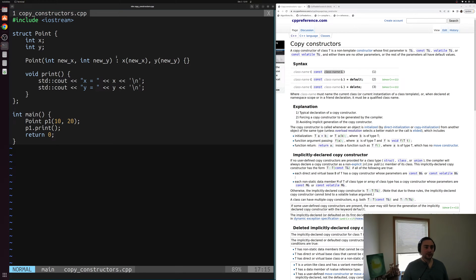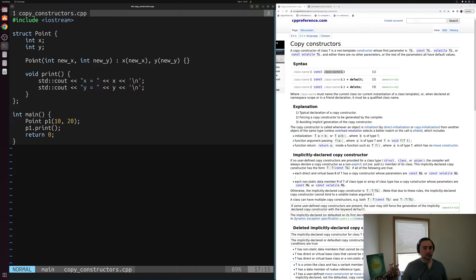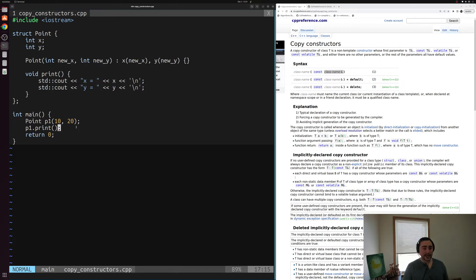Now let's say we want to create an instance of our struct Point based on the existing point p1. We don't want to pass in new integer x and y parameters and run our constructor again — we just want to copy p1 and create a new object based on this existing object. For that, we can use a copy constructor. Let's write our own to start off with.